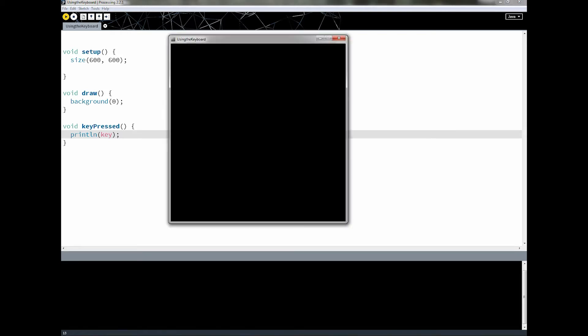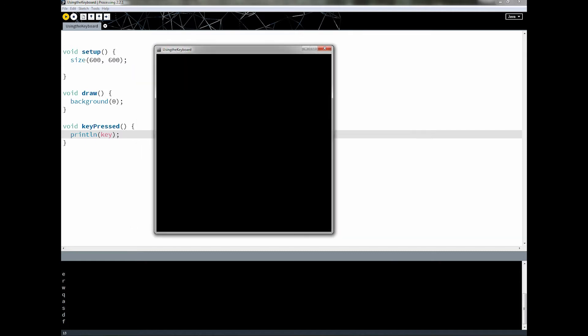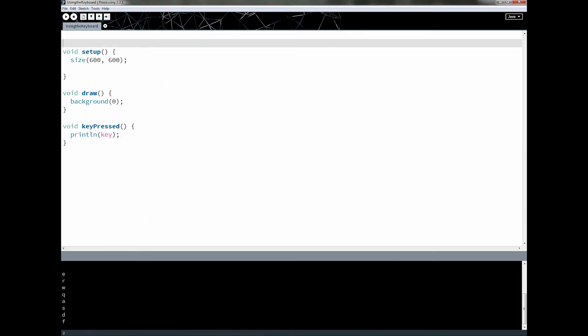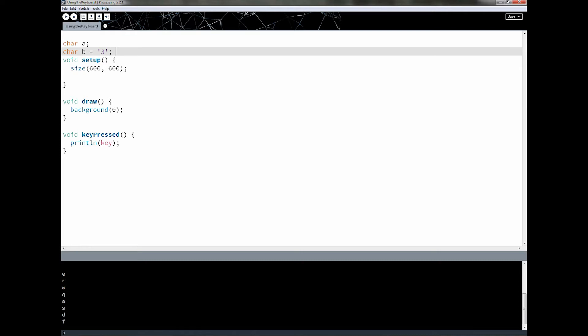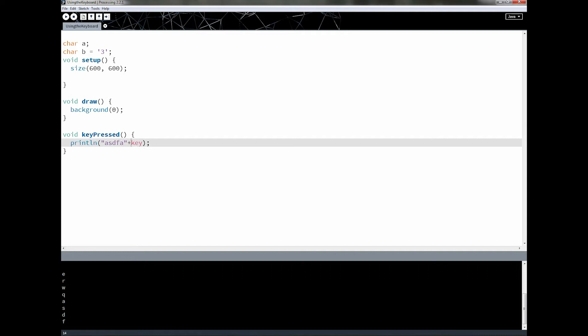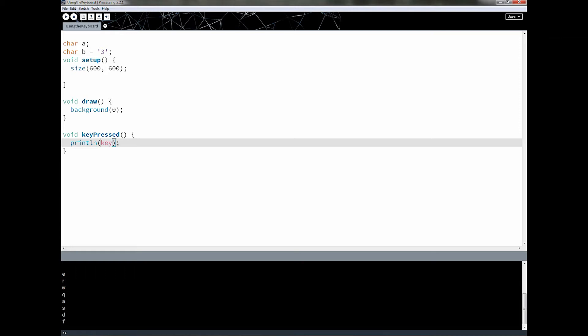You can tell that key is just storing a single character — it's a character variable. There is a type called character: you can declare char a, and make char b initialized to '3'. This means b stores a single character. Notice for a single character we use single quotes, unlike strings which use double quotes. We're not going to be creating character variables, but we will be using the character type to do some work.